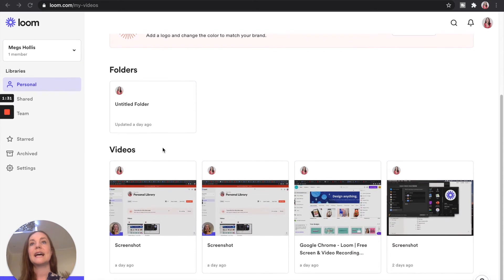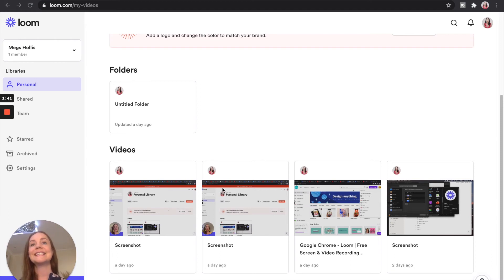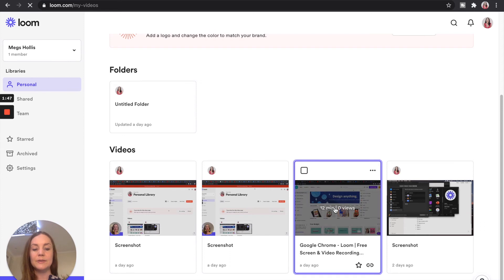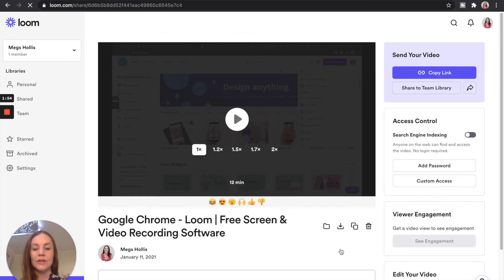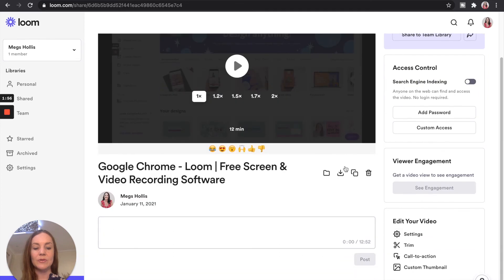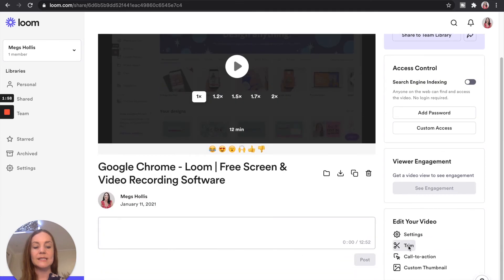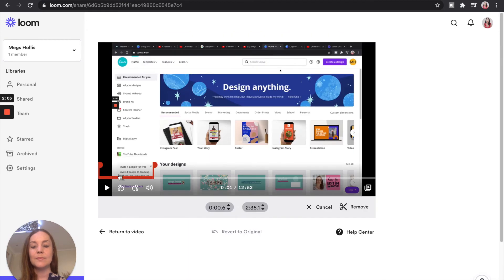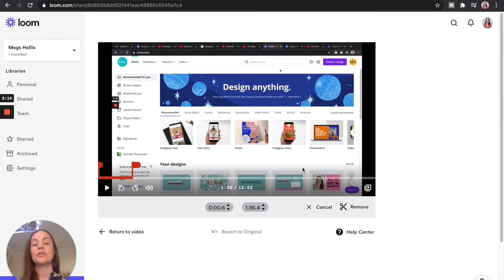Loom does have basic video editing software — so in addition to being able to pause the video, you can actually trim it as well, and this is all done online. Once you have a recording, you can go into the video editor simply by clicking trim, start trimming, and then anything that appears within the red section you can just click remove.